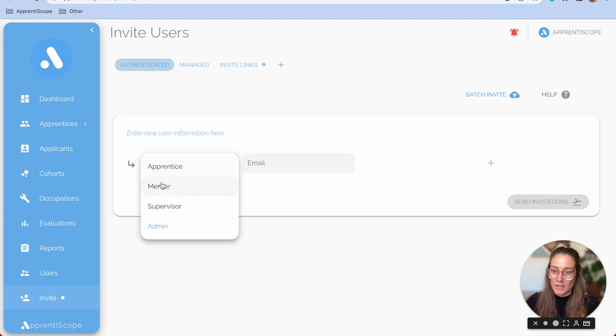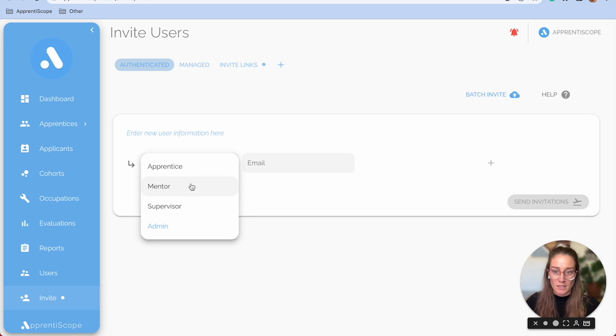This is how you'll invite apprentices, mentors, and supervisors to the system as well.